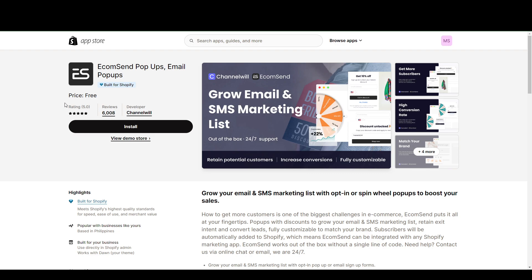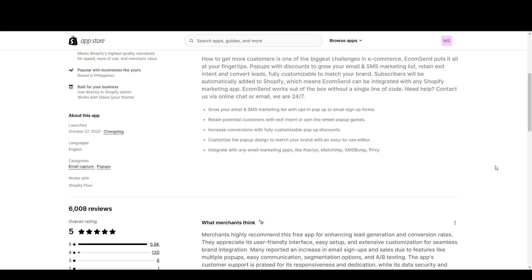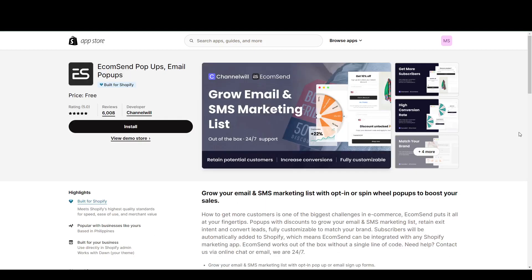So this has 6,000 reviews, so this is free, and so far, the rating has been a perfect 5. So this might be one of the more popular ones in this list. So just keep that in mind.